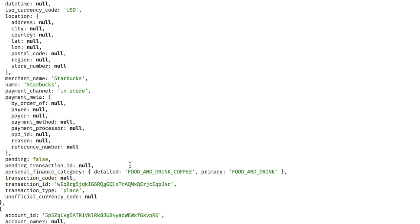Unofficial_currency_code shows up when you're working with crypto transactions. And then down here is the transaction_id — you're going to want to hold onto this. This represents Plaid's internal ID for the transaction and is globally unique, so if you wanted to make this the primary key in your own database, you totally could.